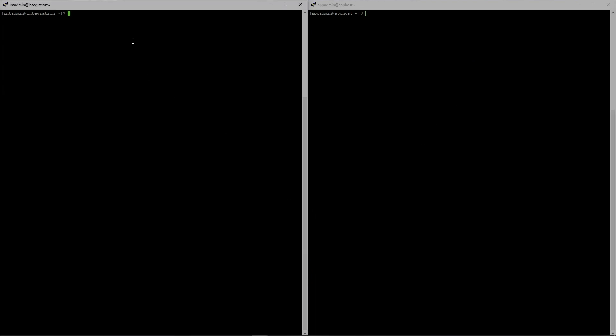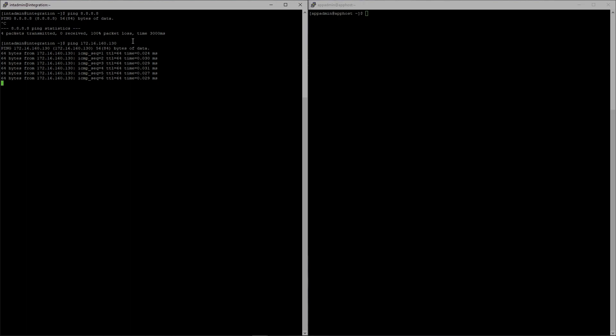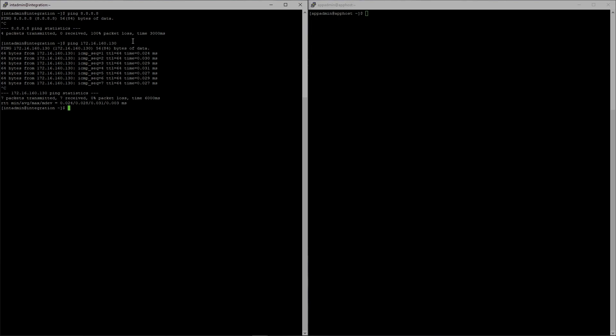I have now moved the server over to the app host environment and given it the IP of 172.16.160.130. If I try to ping 8.8.8.8 again I am unable to, however if I try to ping the app host I can — so we have now moved this registry into the air-gapped environment just by switching that over on my VM. Do whatever you have to do to get your registry moved into the air-gapped environment you've already created. At this point we have all of our systems in the air-gapped environment.